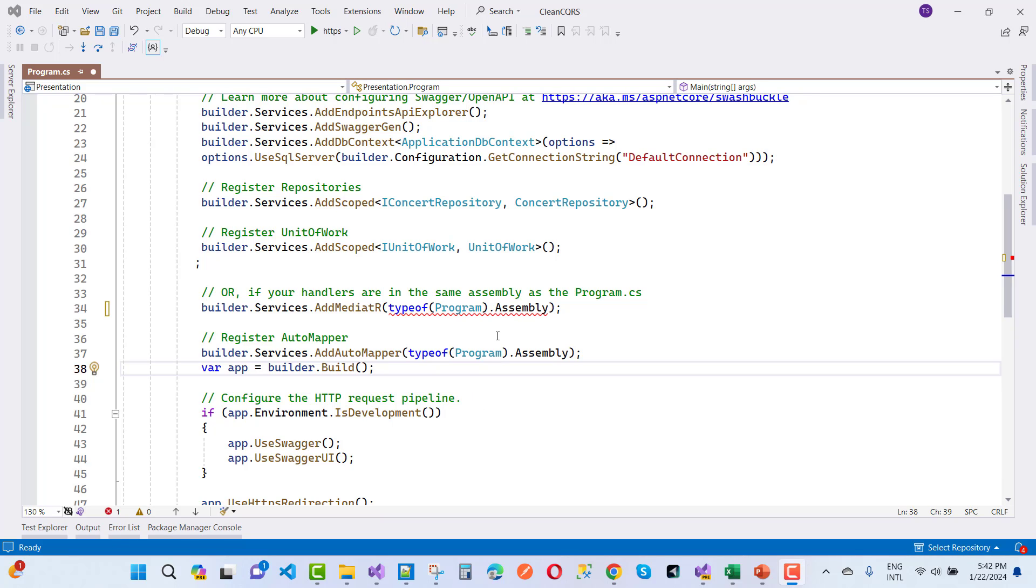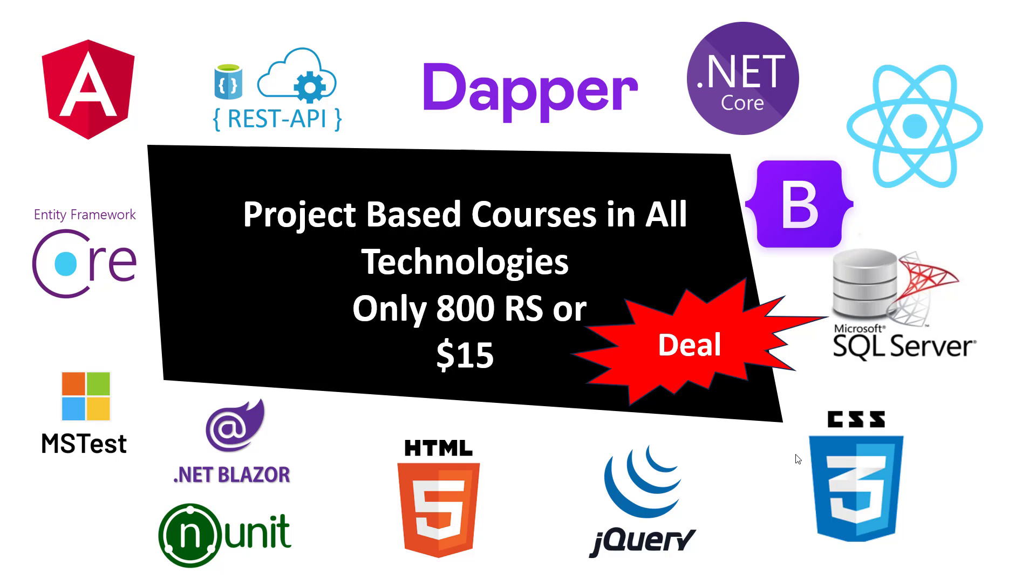So if you want to resolve this type of error message in ASP.NET Core, do these things. Before going to solution, just check this membership plan.